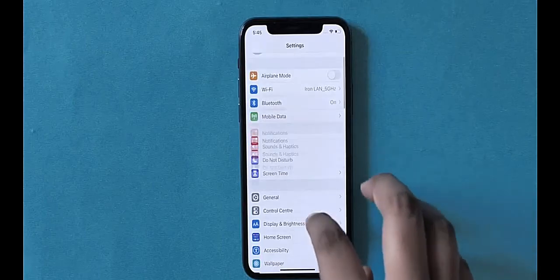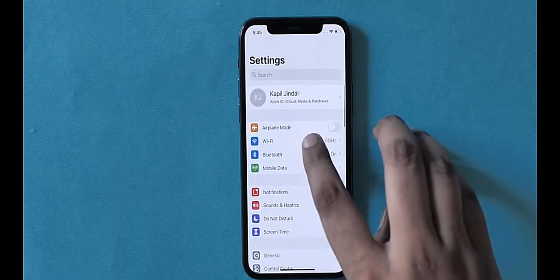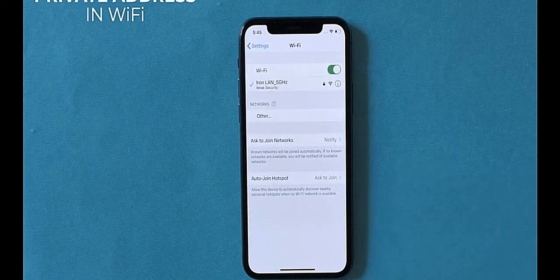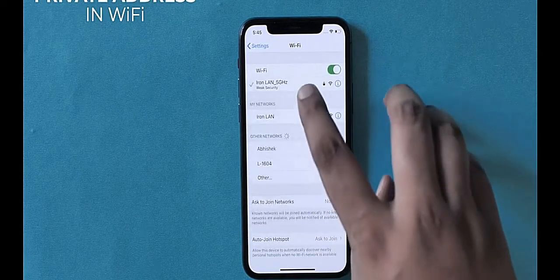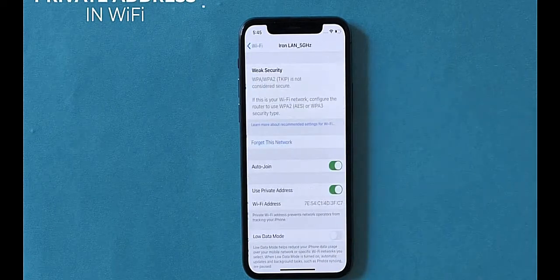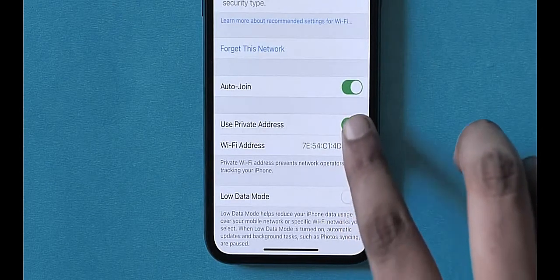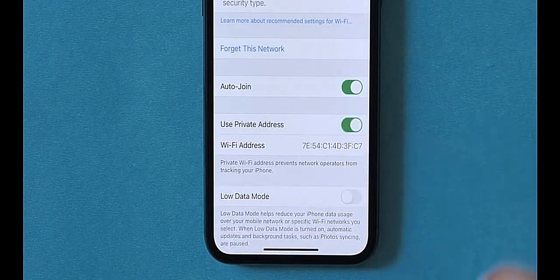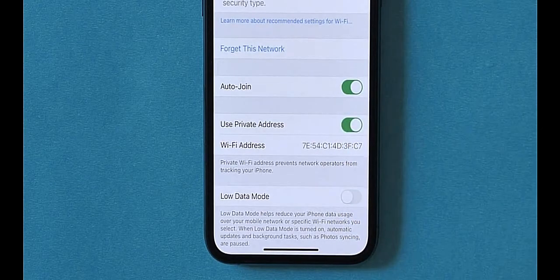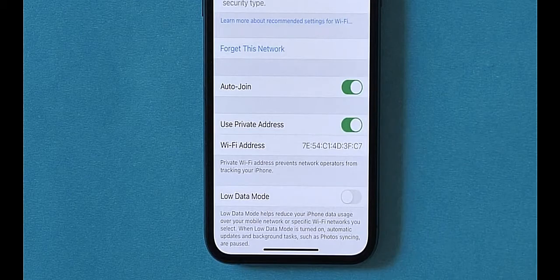Even in the Wi-Fi settings, there's a new option — 'Use Private Address' — which prevents network operators from tracking your iPhone by using a random MAC address. This is a feature present in Android too, but it's super useful.